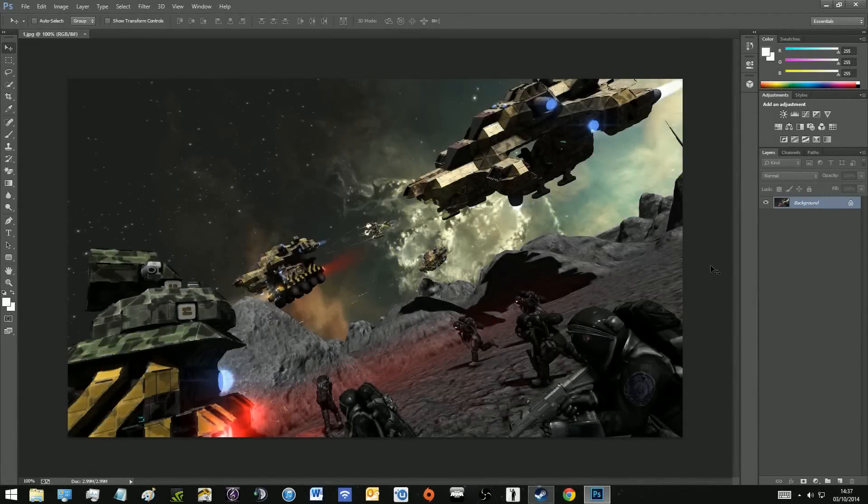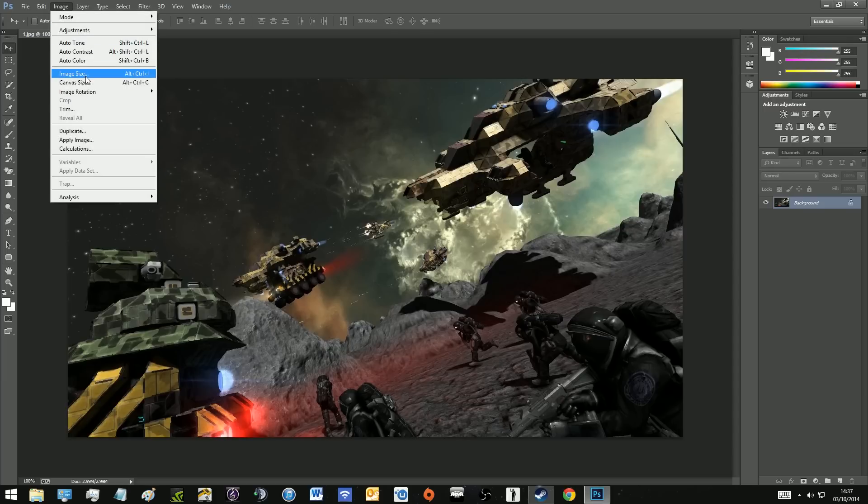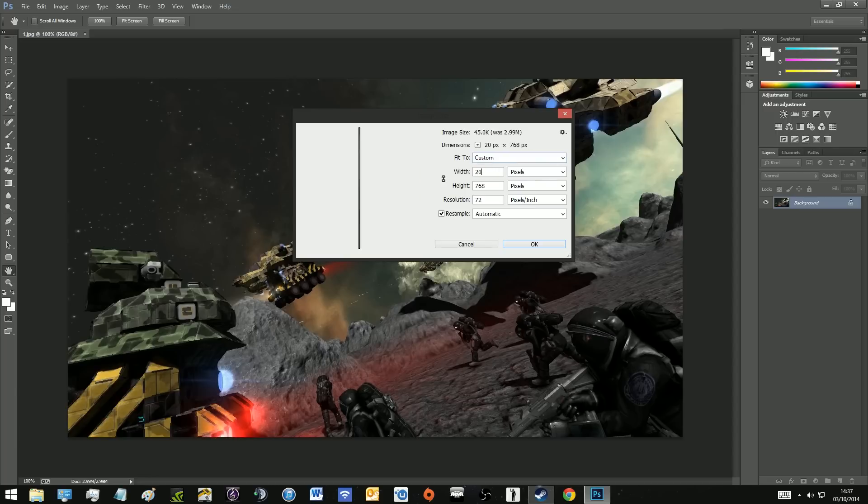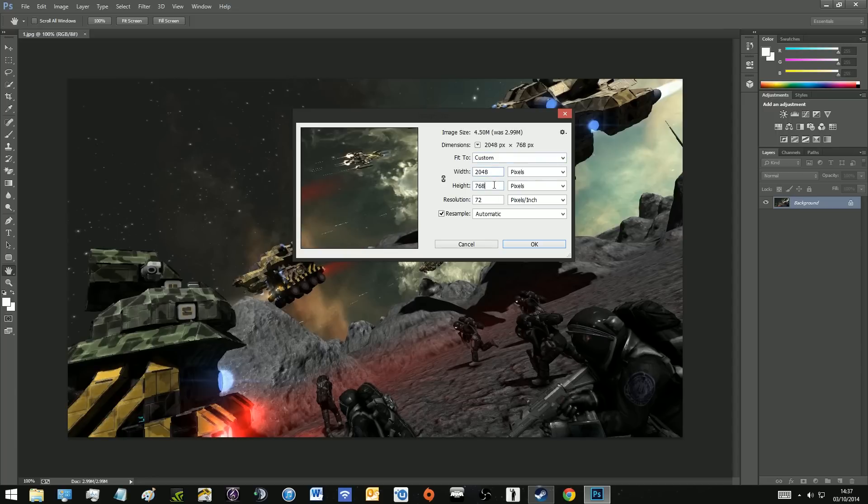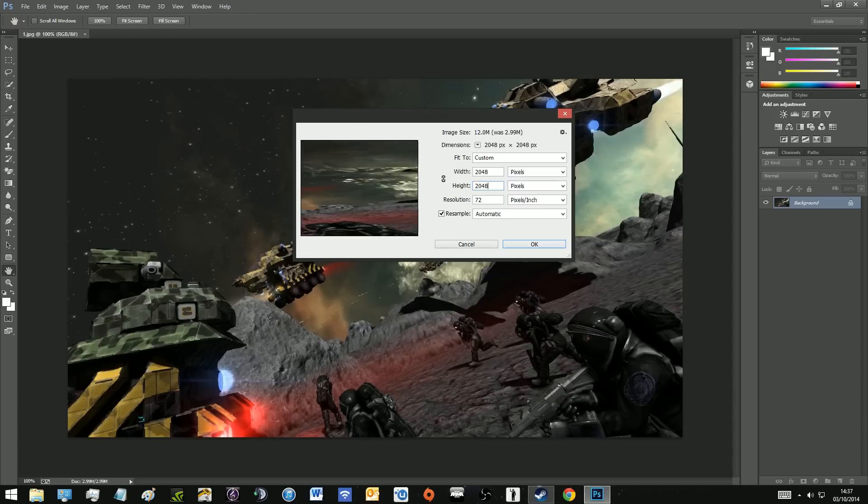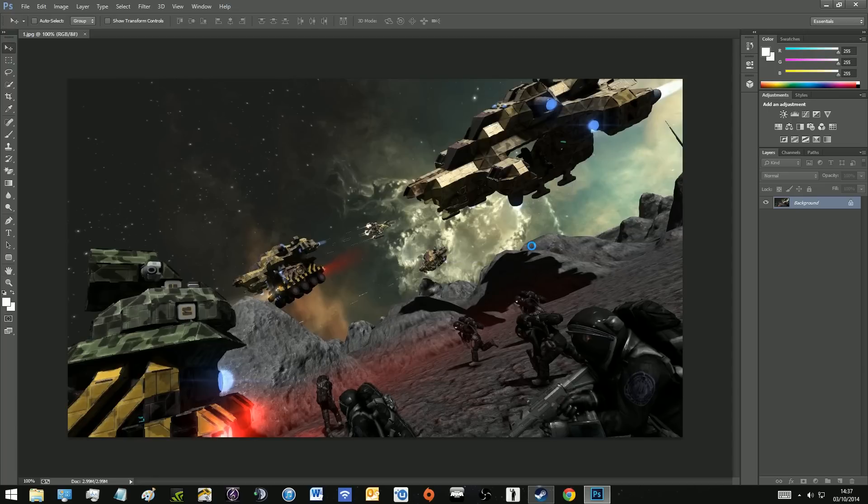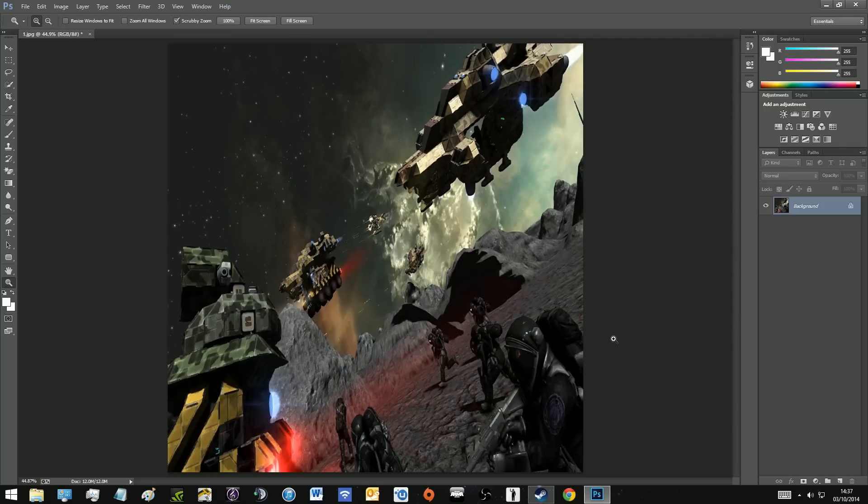So here we are, we have the image we want loaded up in Photoshop. Now we're going to go up to image and down to image size and then in the width we're going to type in 2048 and the same for the height. Now I believe it's just the aspect ratio is important here but I think it's probably best to use the same resolution as the vanilla image to be on the safe side. Now if you zoom out you can see that the image looks a bit squashed currently but that isn't going to be an issue.